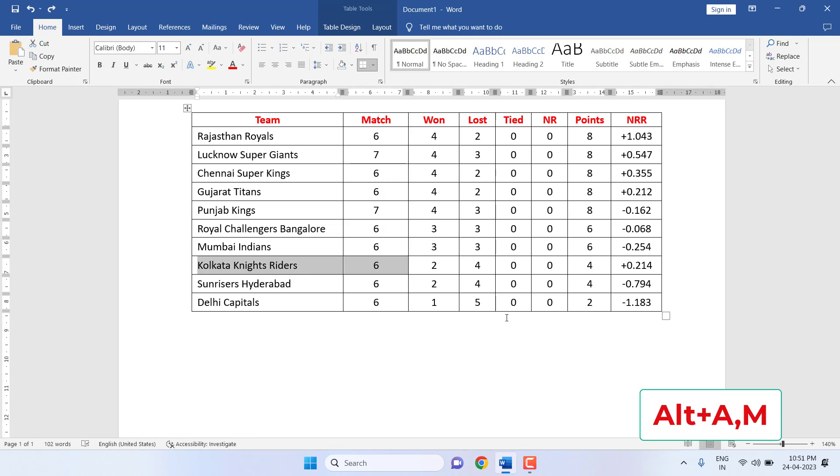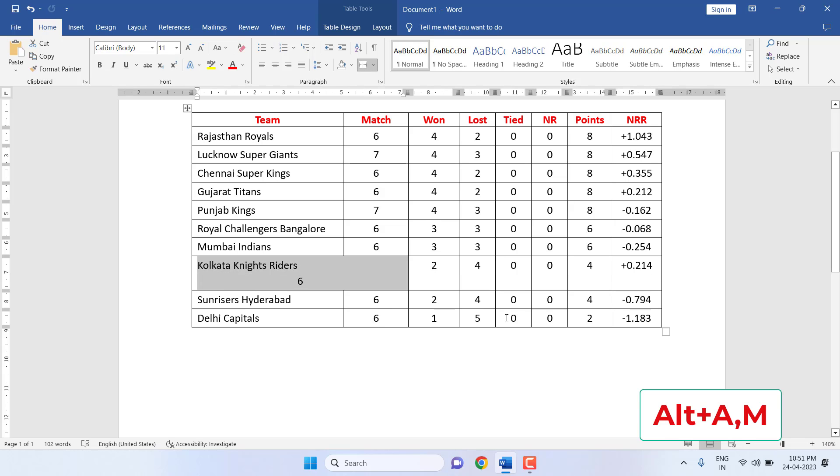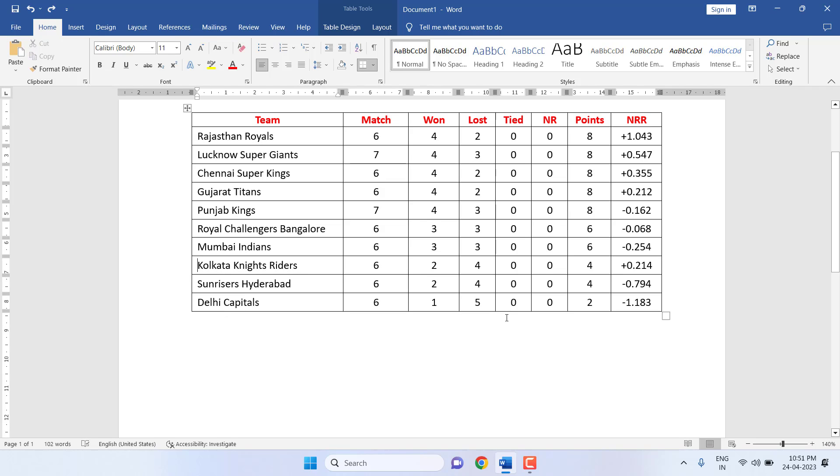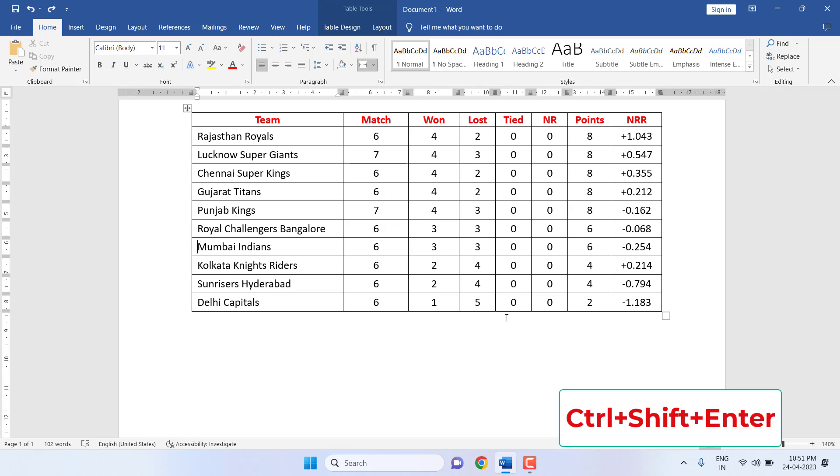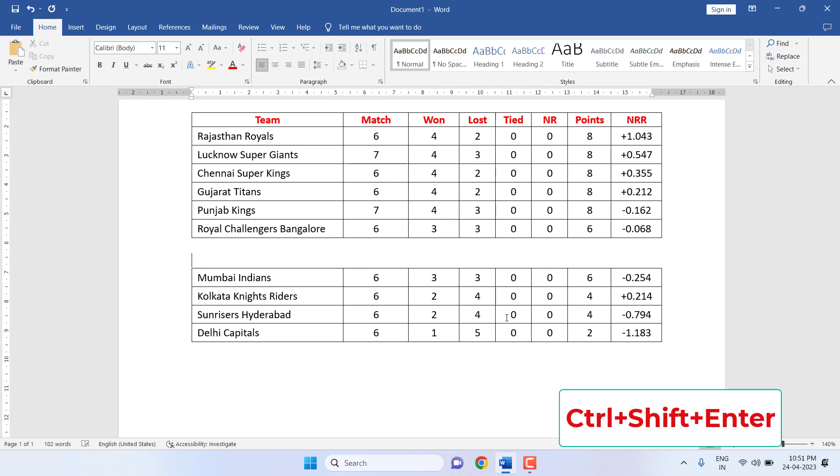Then press Alt+A+M and the column or row will be merged. How to split the table? If you need to split the table, just press Ctrl+Shift+Enter and your table will be split.